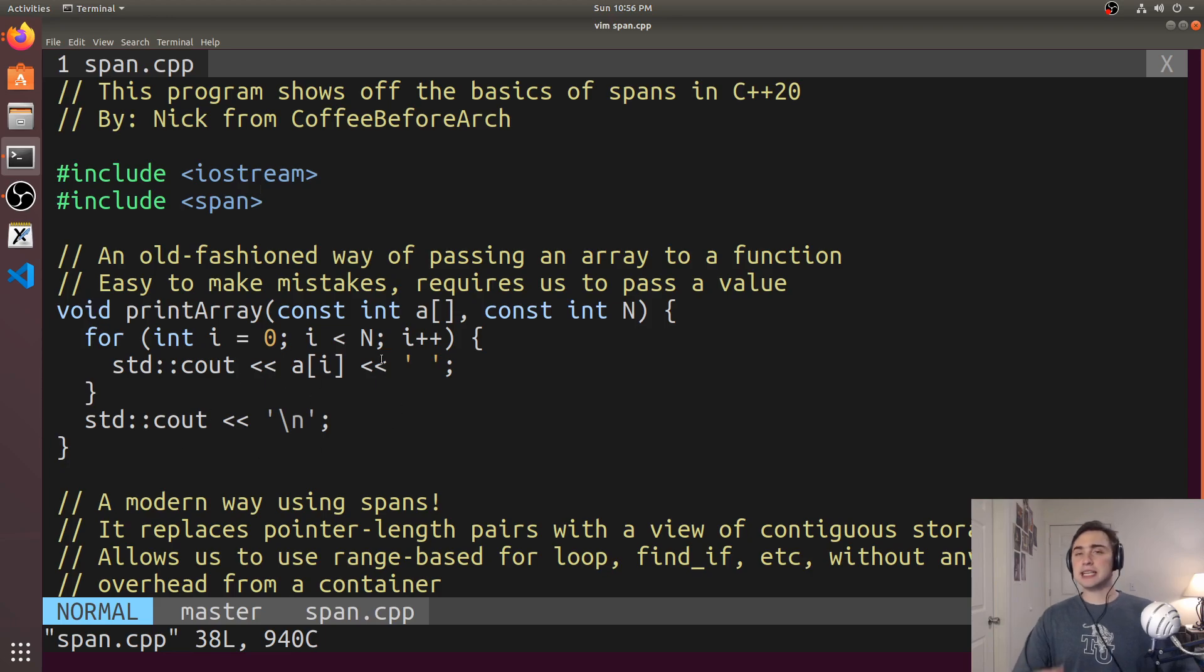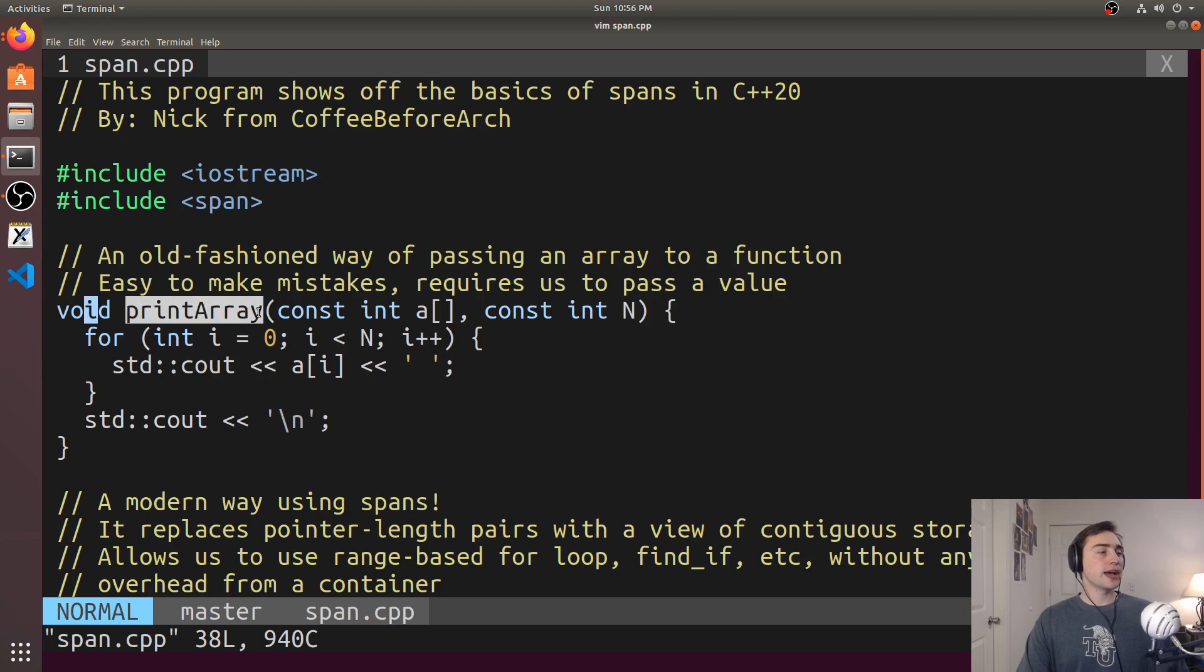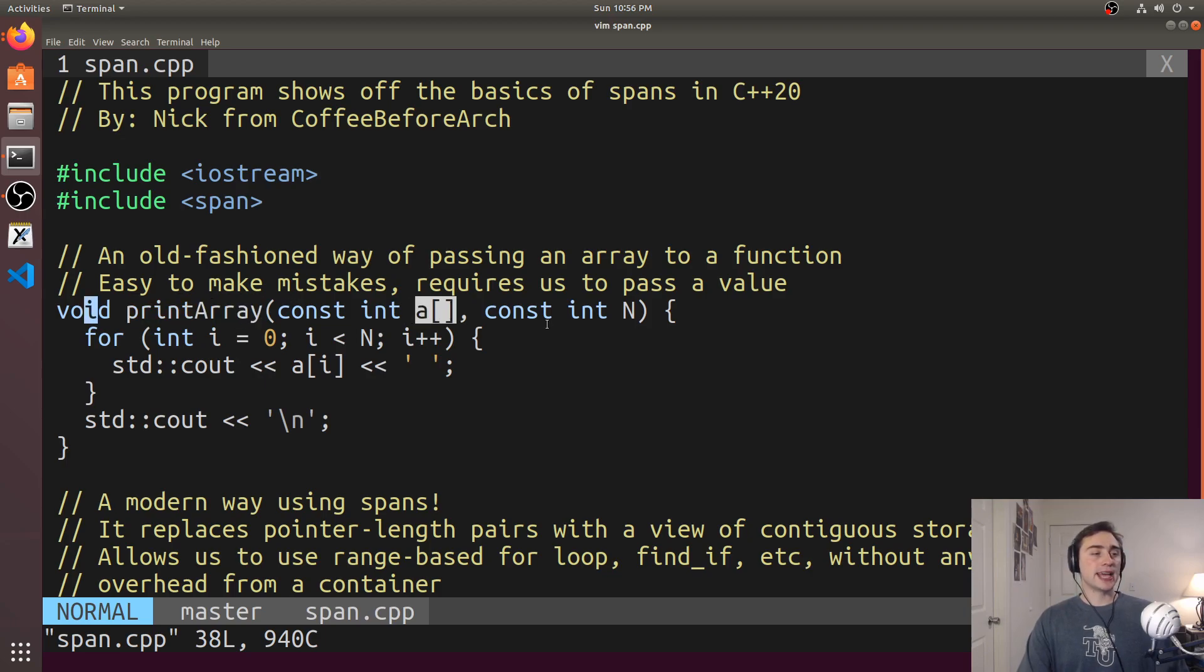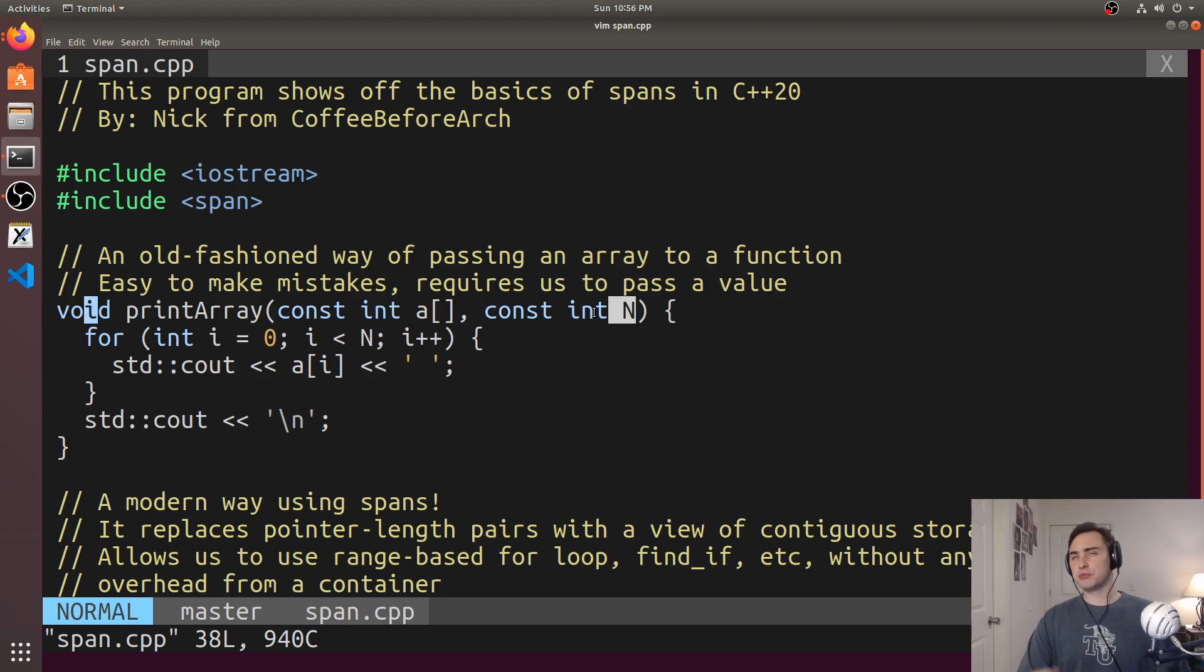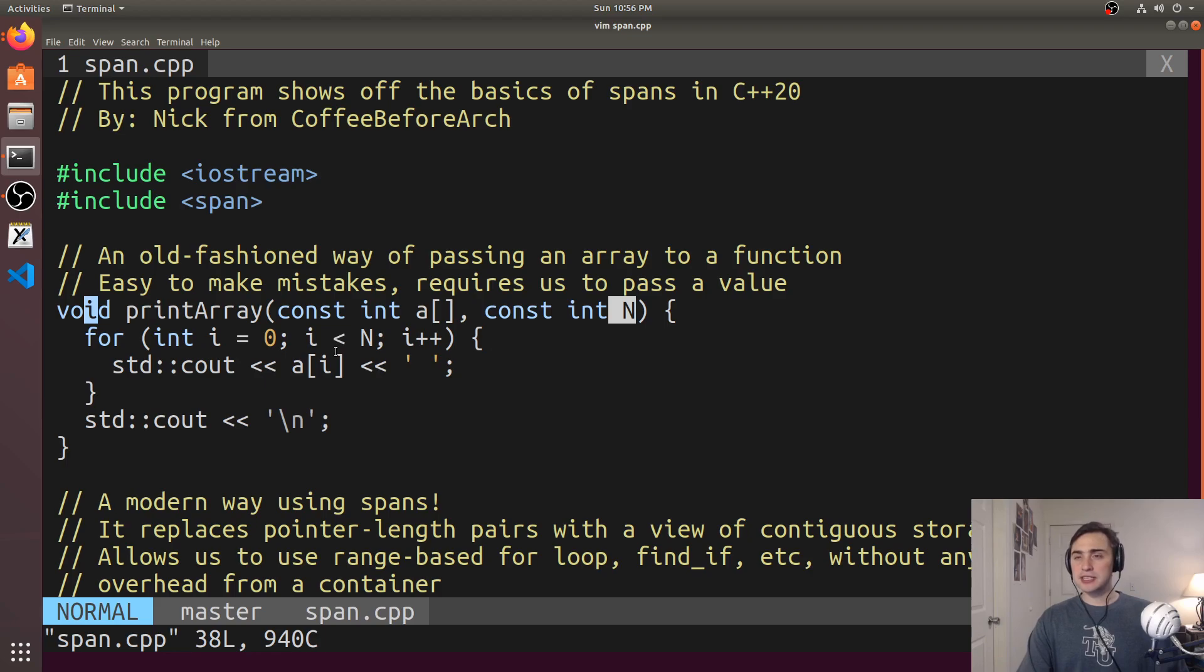And here's an example of that poor design pattern. So, we have a function called printArray that takes some array a, which is really just a pointer, and then some integer n that is the number of elements we're going to print out from this array. This is very susceptible to something like an off-by-one error.